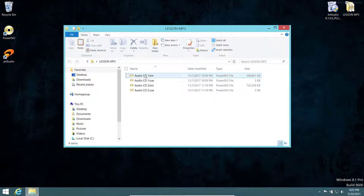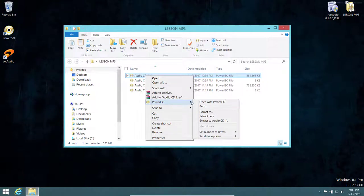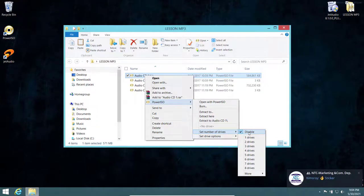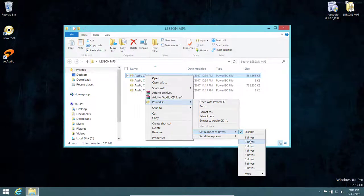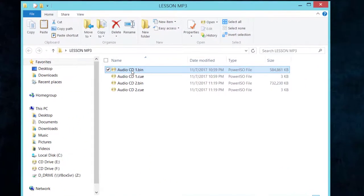To extract all audio files from the CD format into MP3, right-click on the CD file, go to PowerISO, move to the right, and go to 'Set Number of Drives.' This creates virtual drives. Since I have two CDs to extract, I choose two drives. These are virtual drives, not real CD-ROM or DVD-ROM drives.